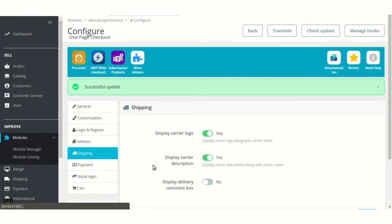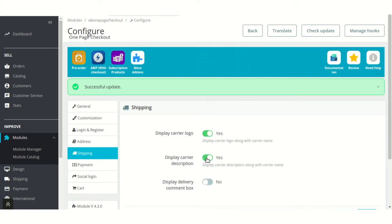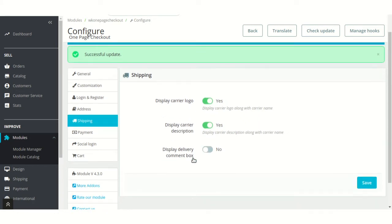Under shipping, the admin can choose to show the carrier logo, carrier description, and delivery comment box on the checkout page.